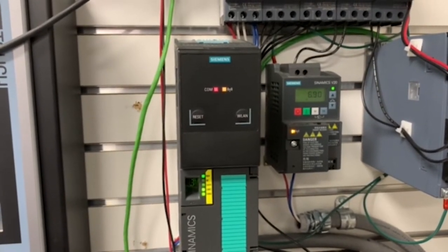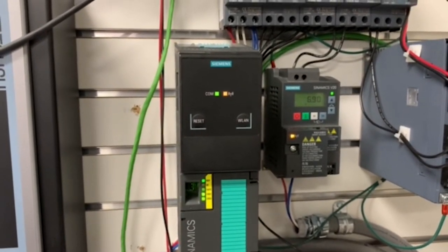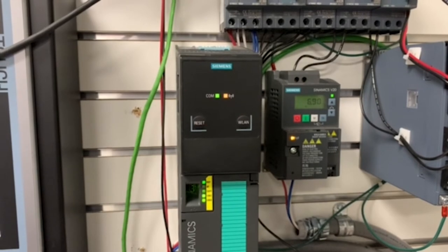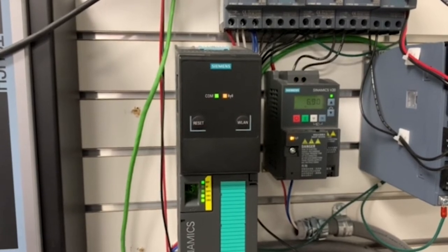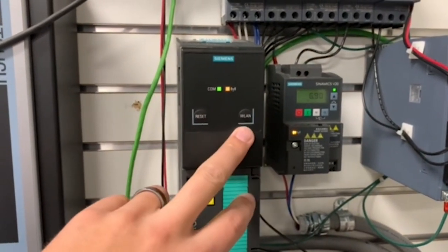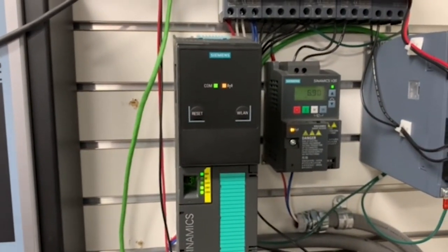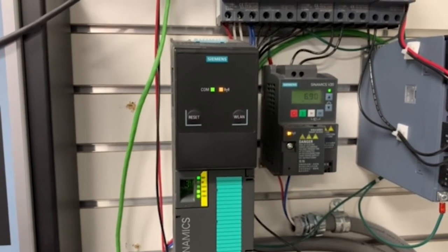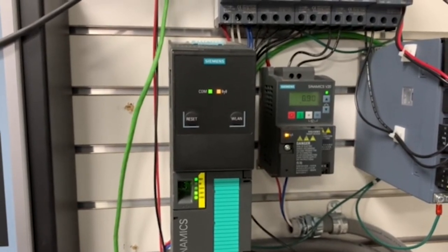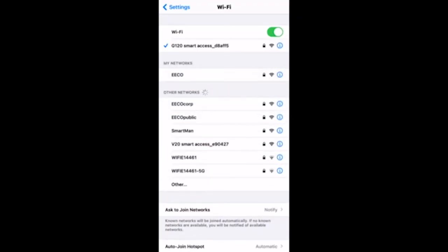You'll see it's got some flashing lights on it that lets me know it's booting up. It's got a communications light that's red currently, now it's switched to green letting me know that I'm good to go. I've got my reset WLAN button here so I can use that to turn the wireless on or off.